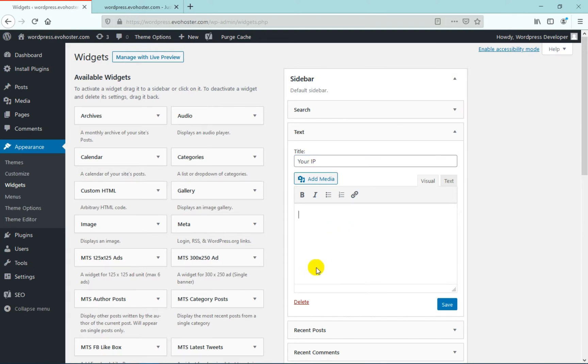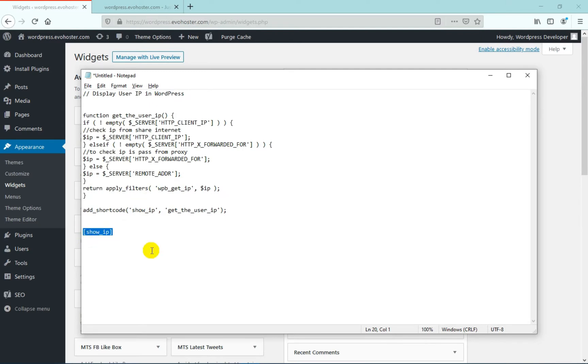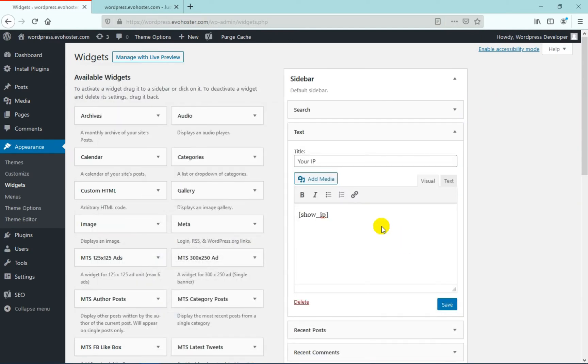In the description tab, write a shortcode which is show underscore IP in square brackets. Now click on done.